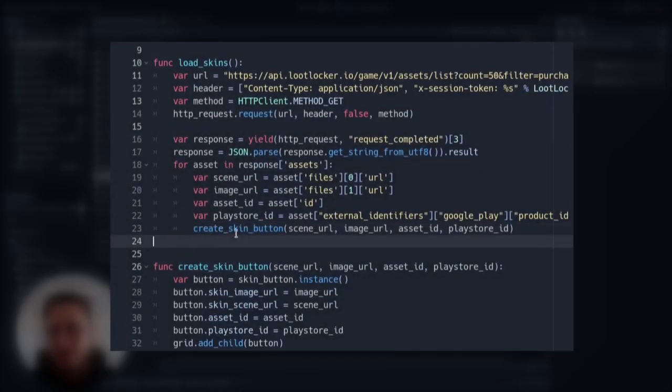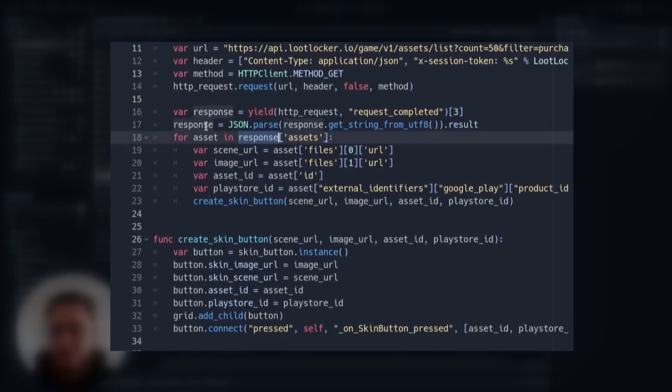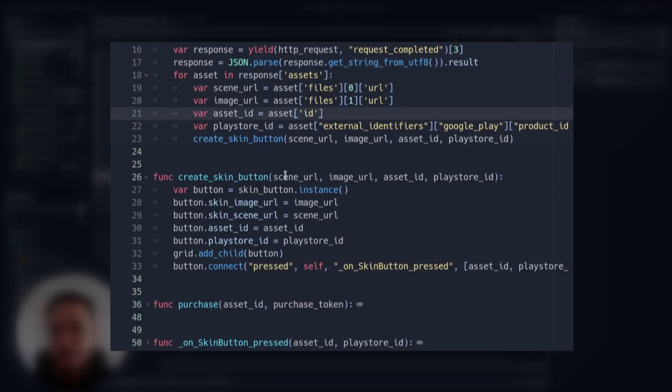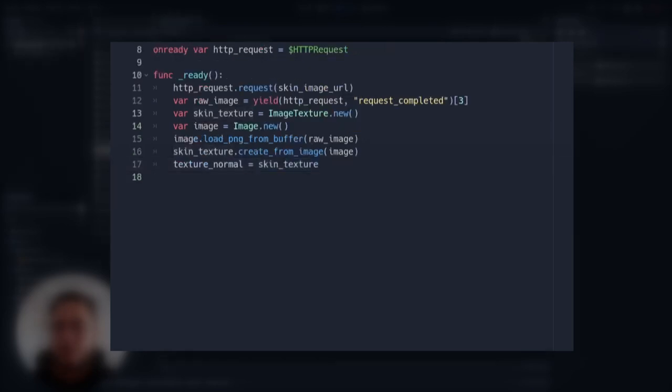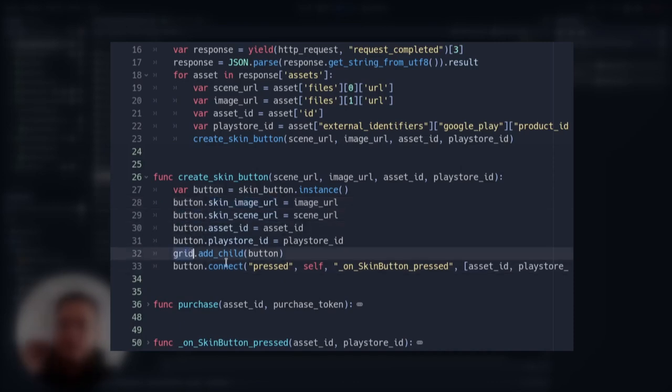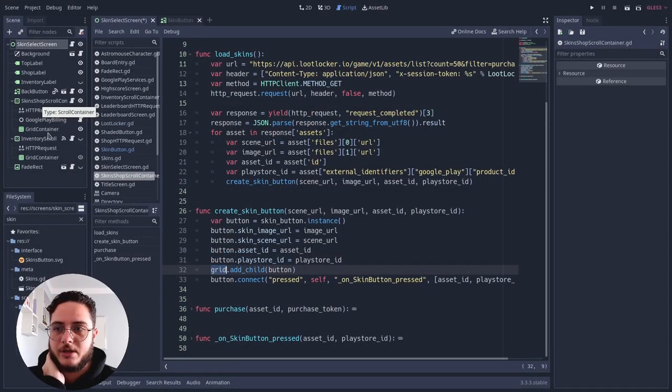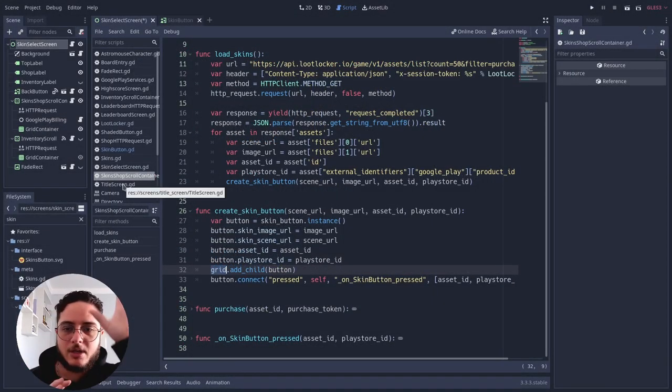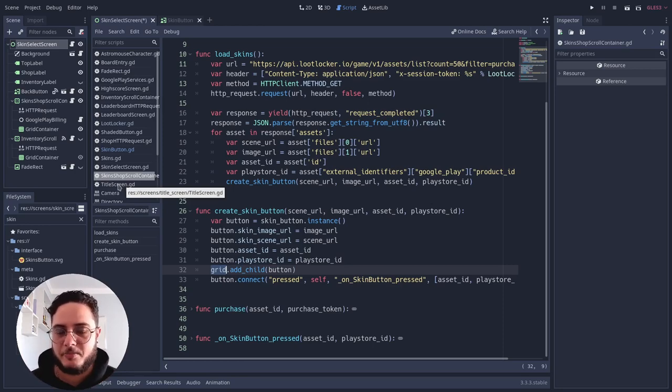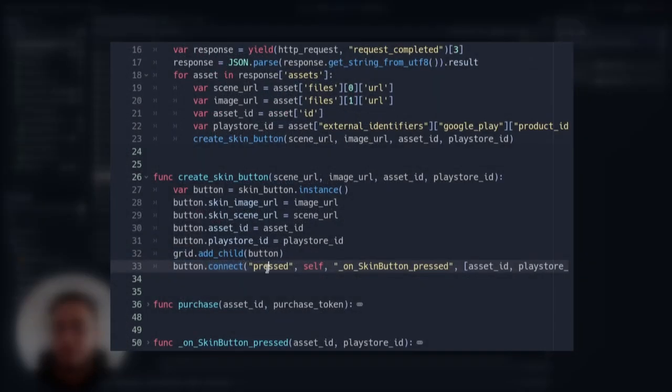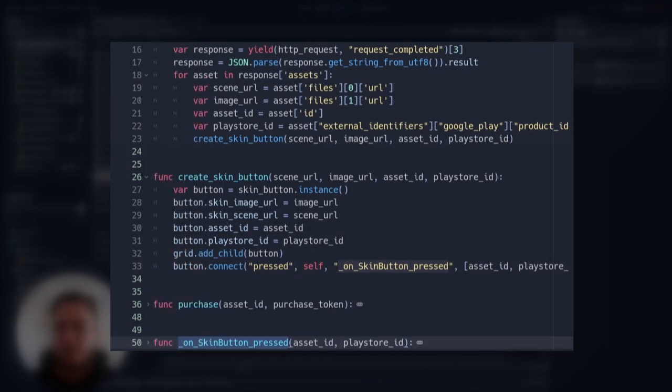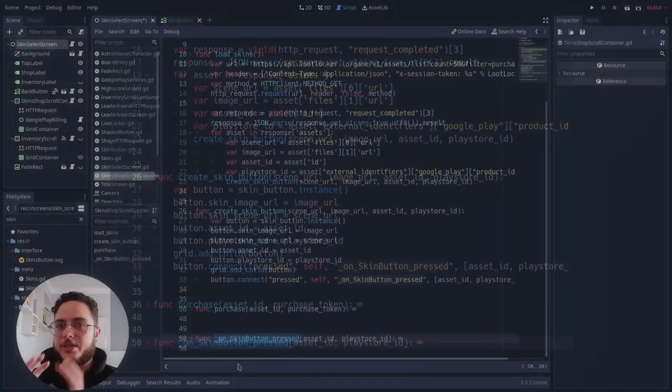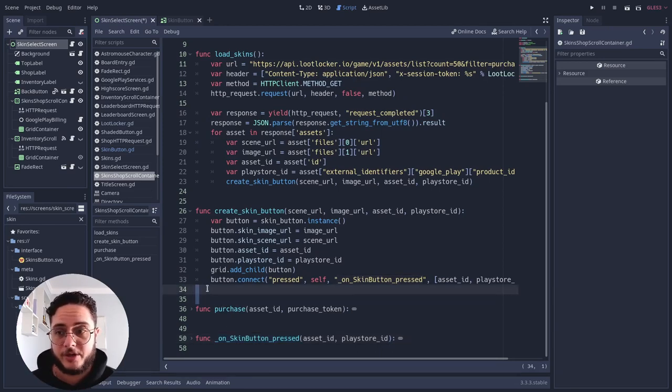So back to the shop logic, we create this button. So basically this just takes all this data that we just gathered from the asset in the response and creates the button that we just saw. So it injects all this data on this button. And then it added as a child of the grid, because this is a scroll container and it has a grid container. This is how it distributes all the assets and presents them in a beautiful way. And after that, we connect the press signal from this button to this method right here. But this is more of a purchase and billing logic. So we are not going to see this on this video.